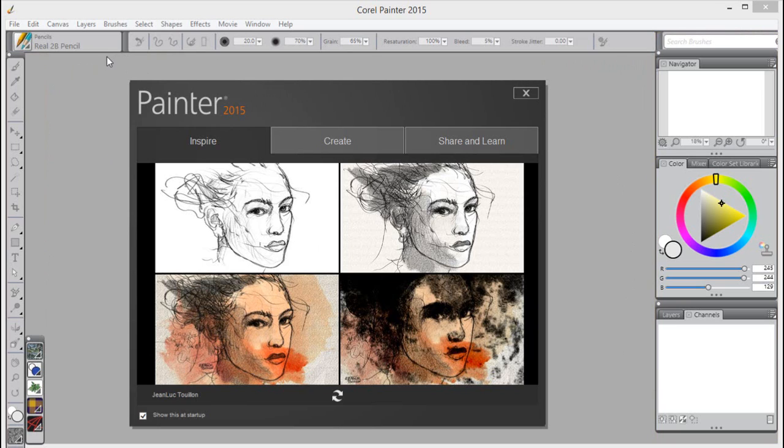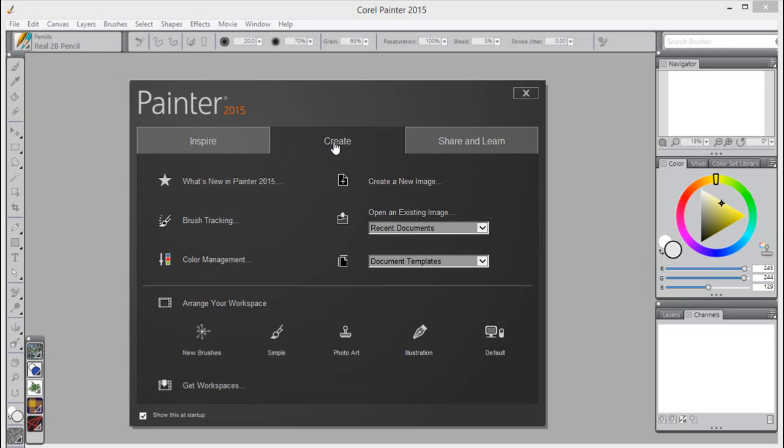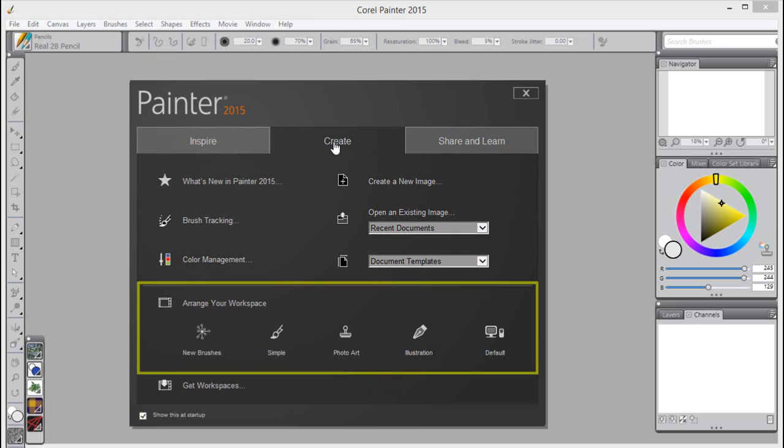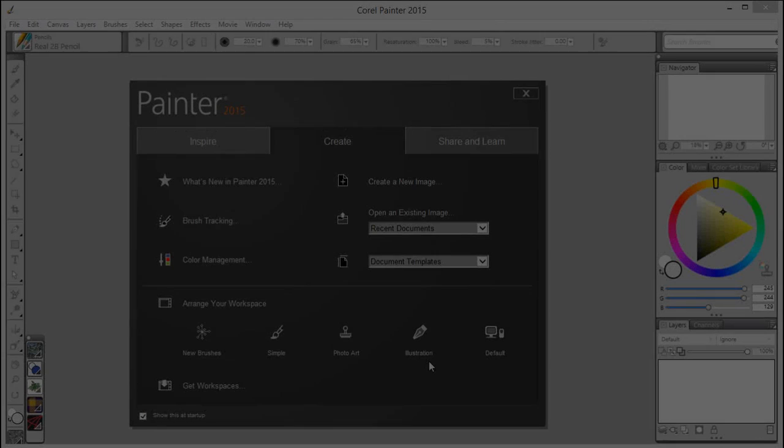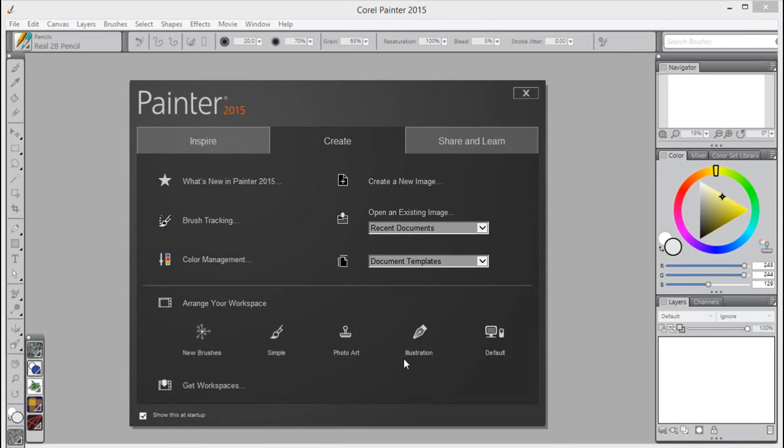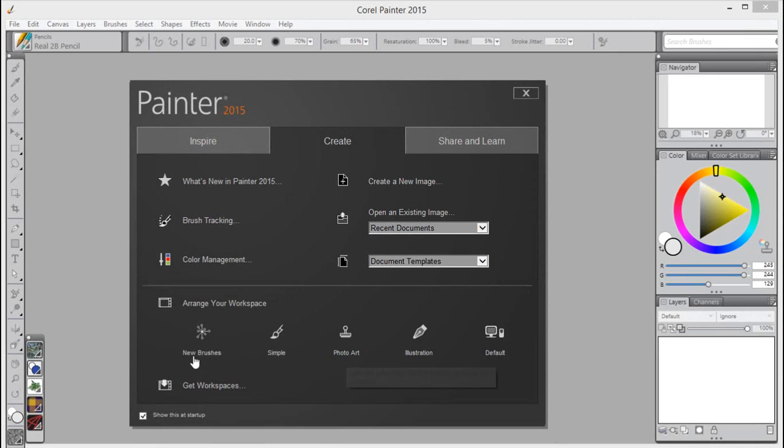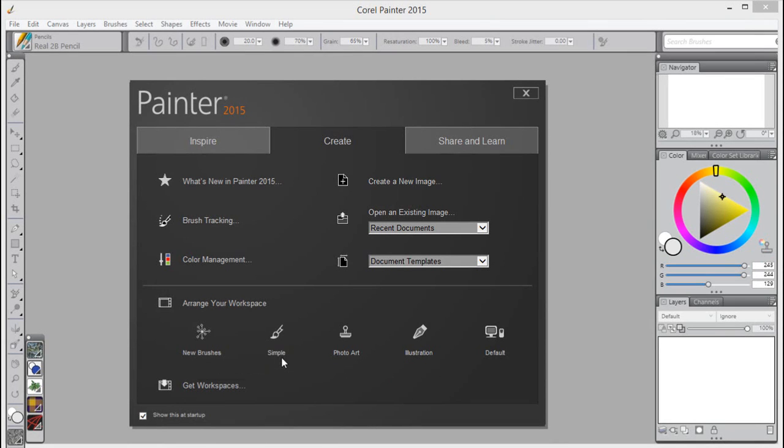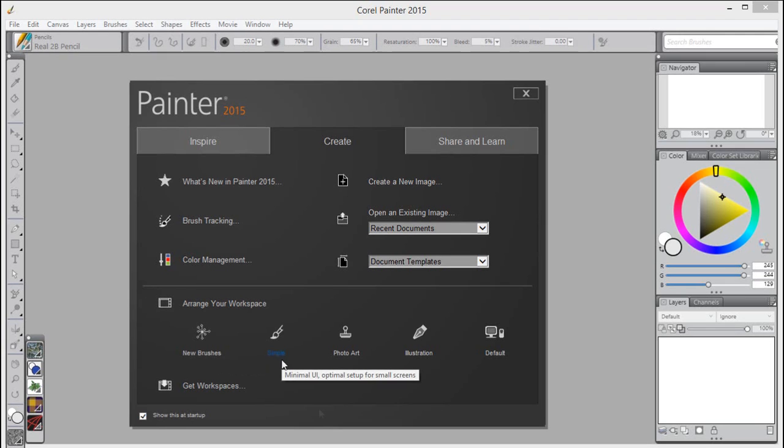Inspired by painter artists, this collection of new predefined user interface arrangements is designed to kickstart a variety of digital art workflows by displaying only the relevant palettes and tools. There's one for illustrating, creating photo art, and getting started with the revolutionary new particle brushes. There's even one that displays only a minimal UI, freeing up space for tablet users.